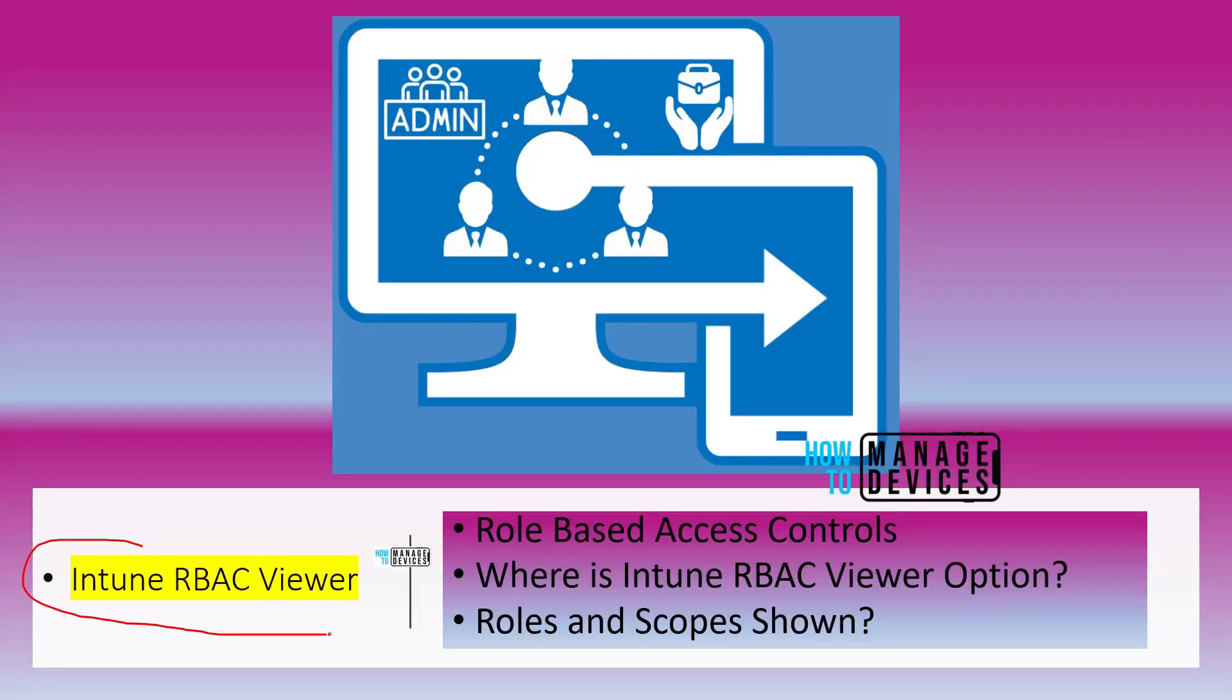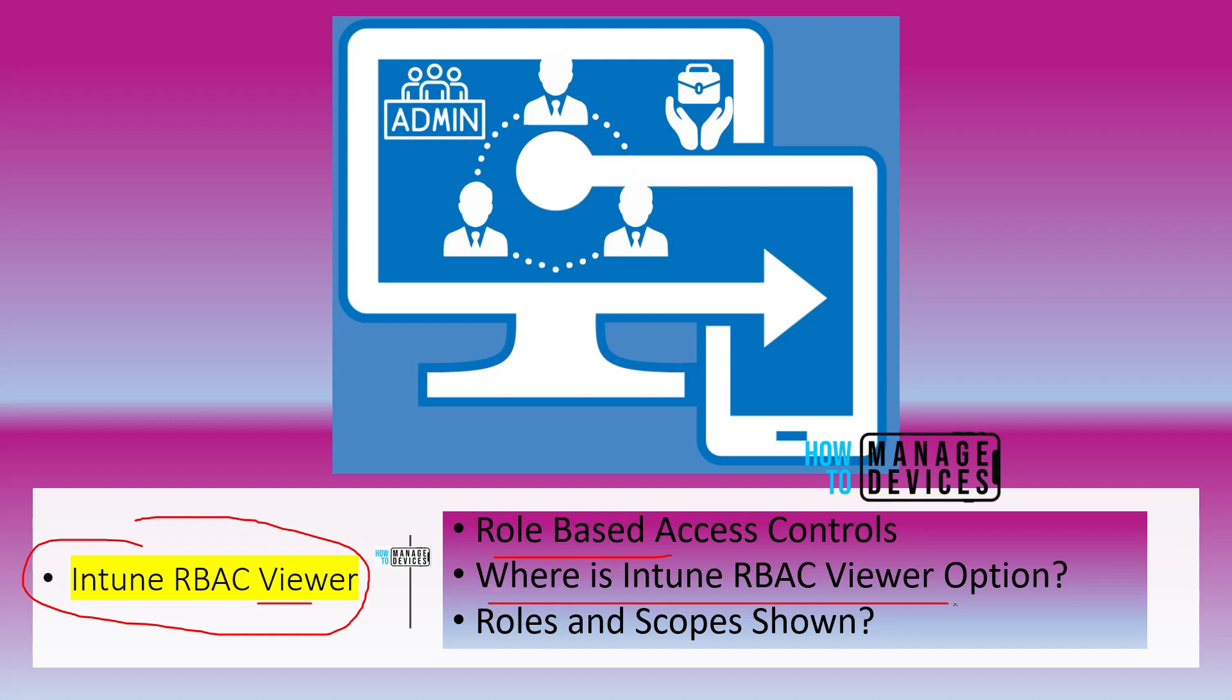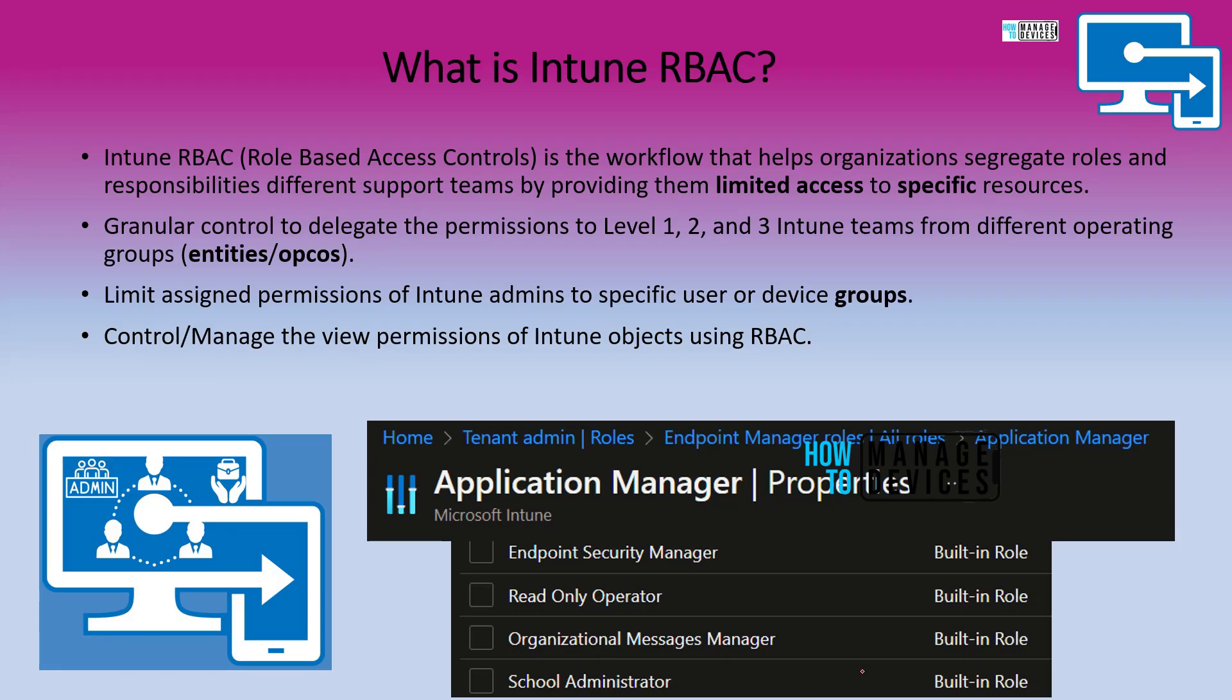Let's check what is Intune RBAC Viewer. What is role-based access control, where is Intune RBAC Viewer option and where is this roles and scopes option shown in the Intune portal in this video. Let's go to the next slide.